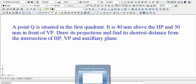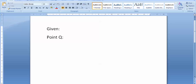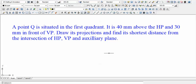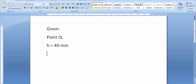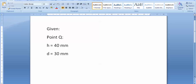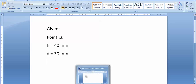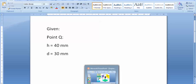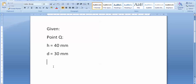Let us write down all the data provided. The name of the point is Q. H is the distance of point Q above the horizontal plane, so H equals 40 millimeters. D is the distance from the vertical plane, so D equals 30 millimeters. We are supposed to find the shortest distance of point Q from the intersection point of the horizontal plane, vertical plane, and auxiliary plane.